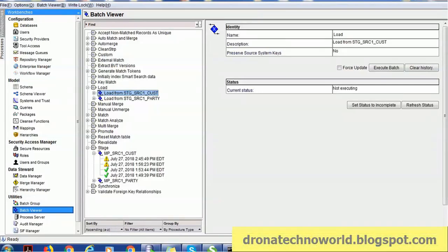Hello everyone, welcome back. In today's tutorial on Informatica SIF — that is Services Integration Framework — we are going to see how to bulk soft delete records from MDM Hub using the SIF delete API.